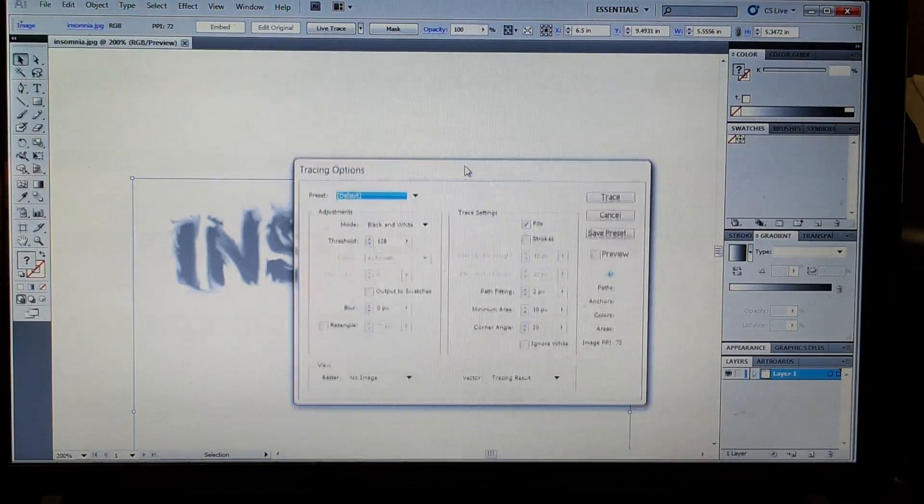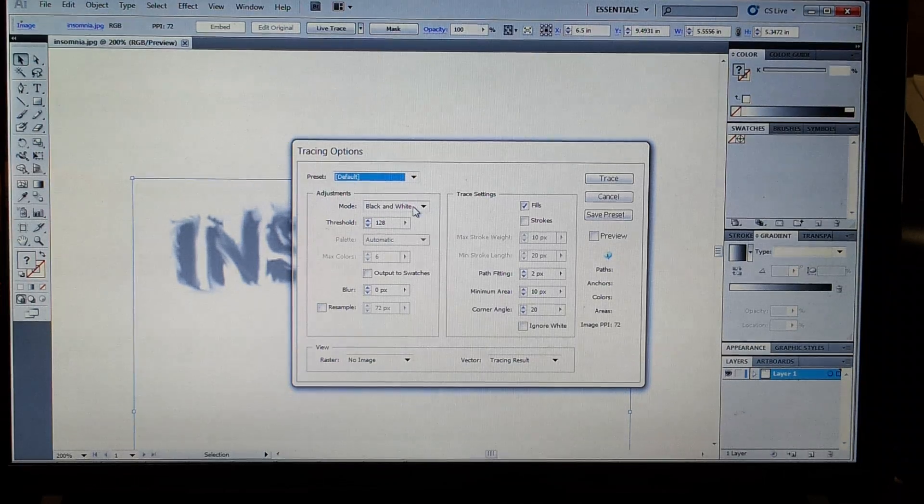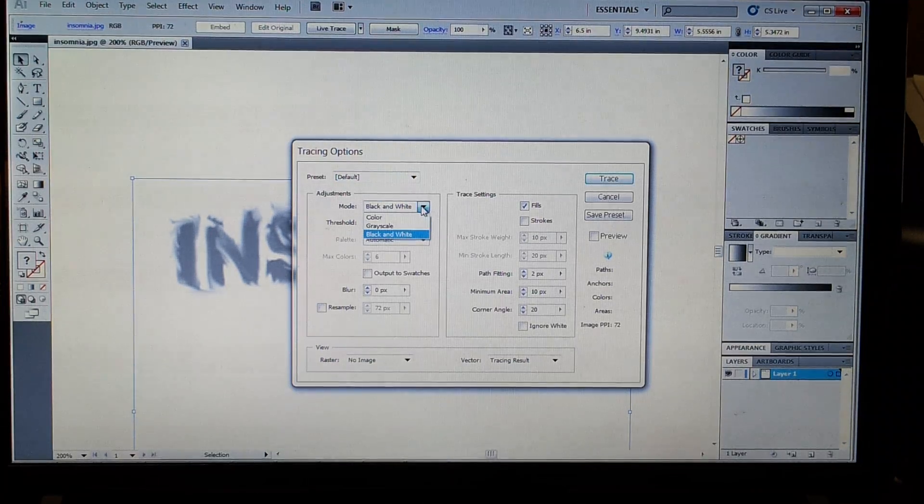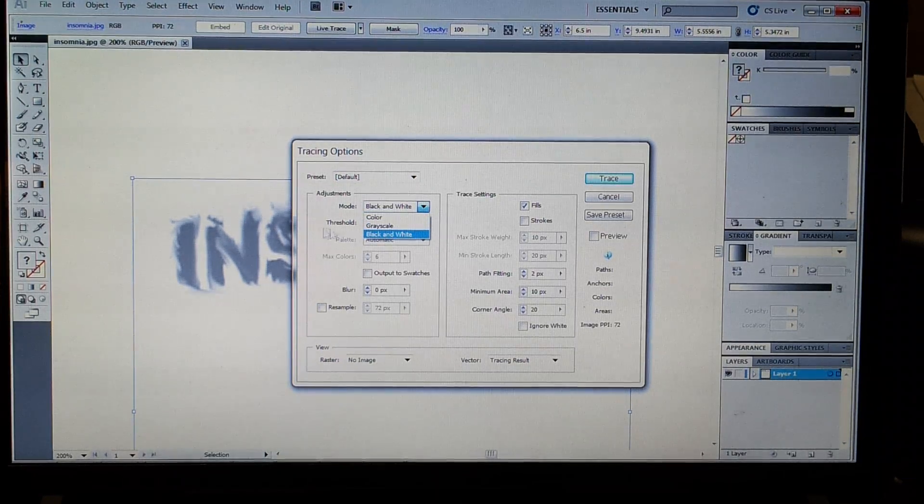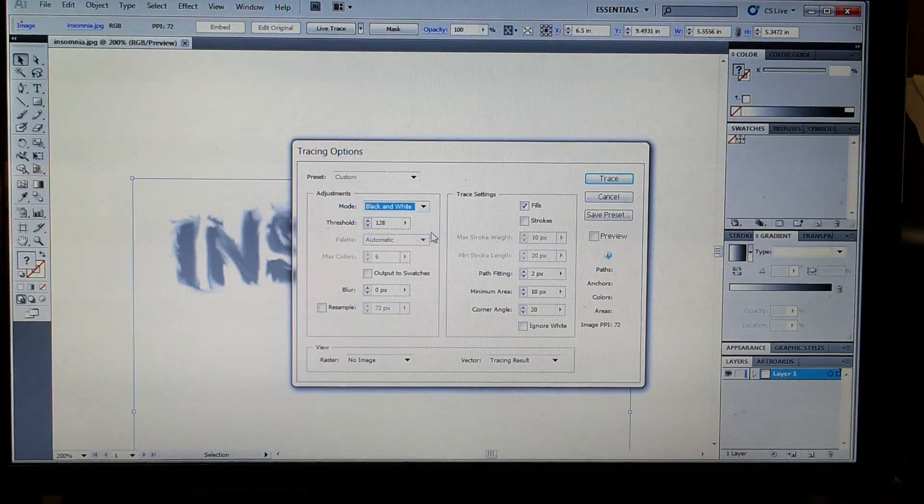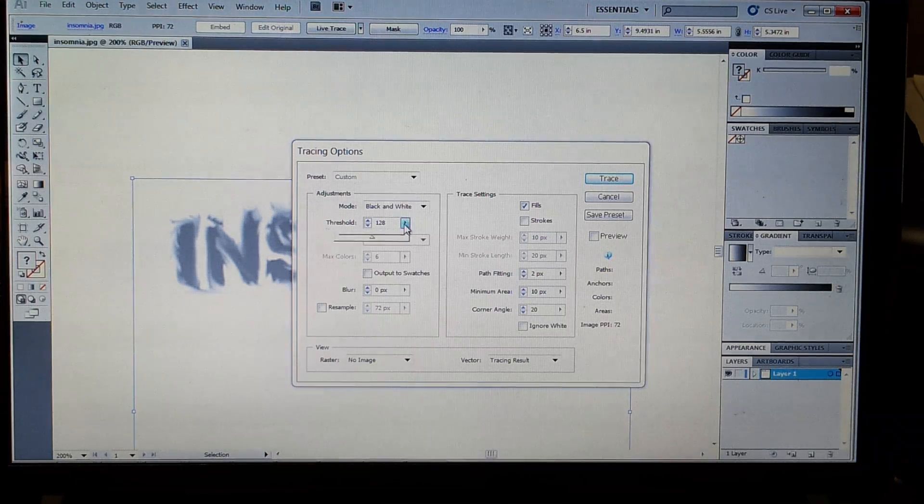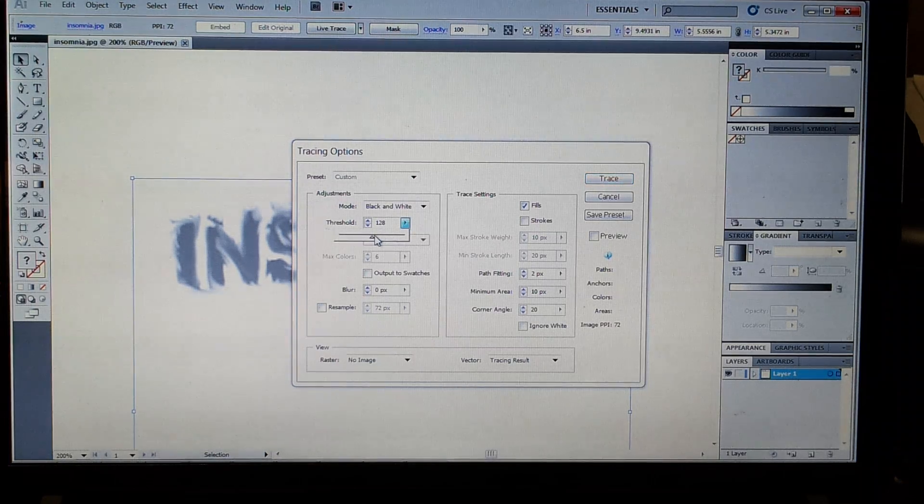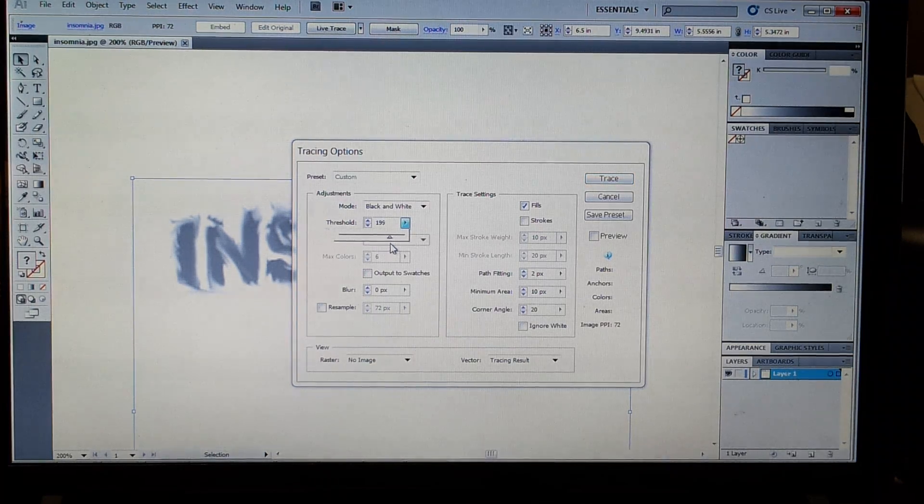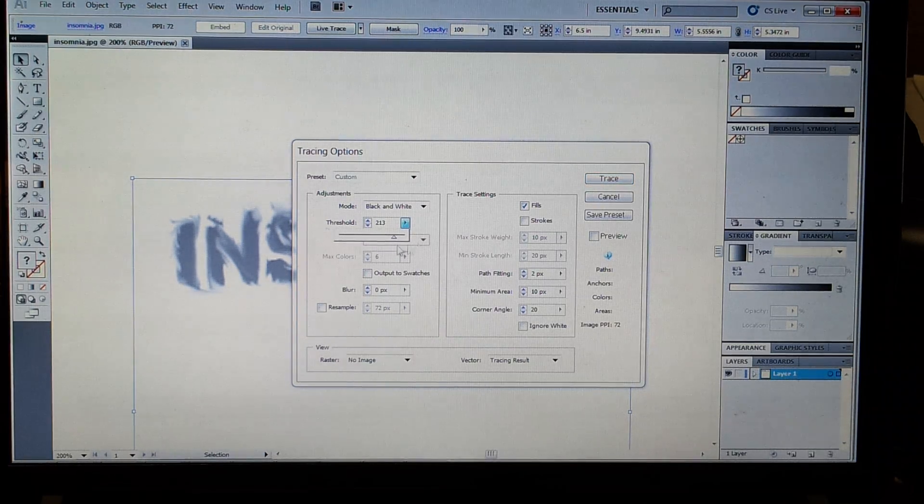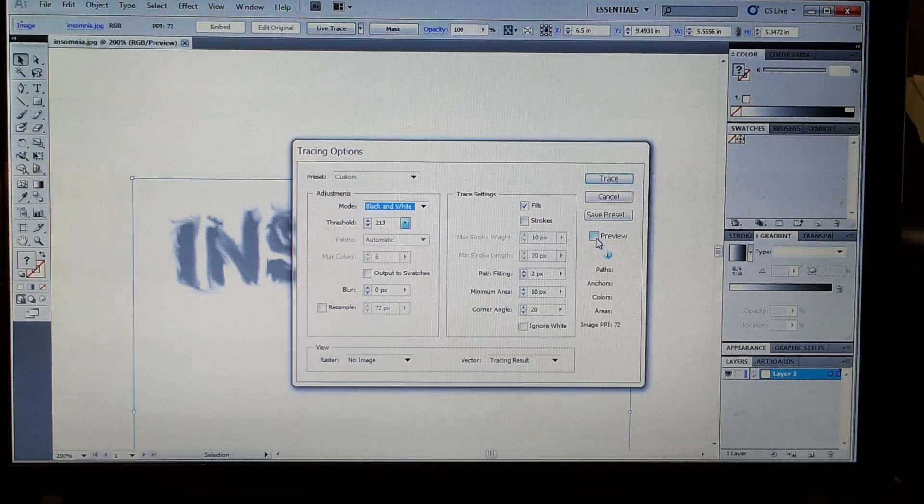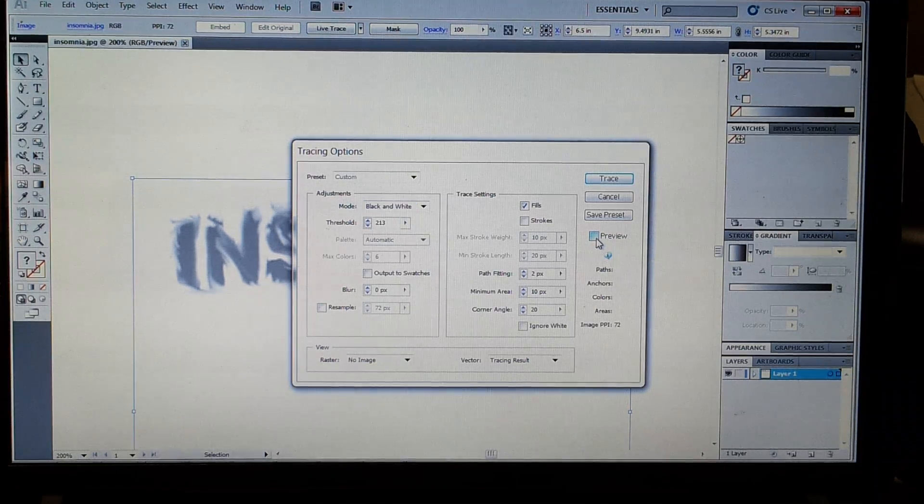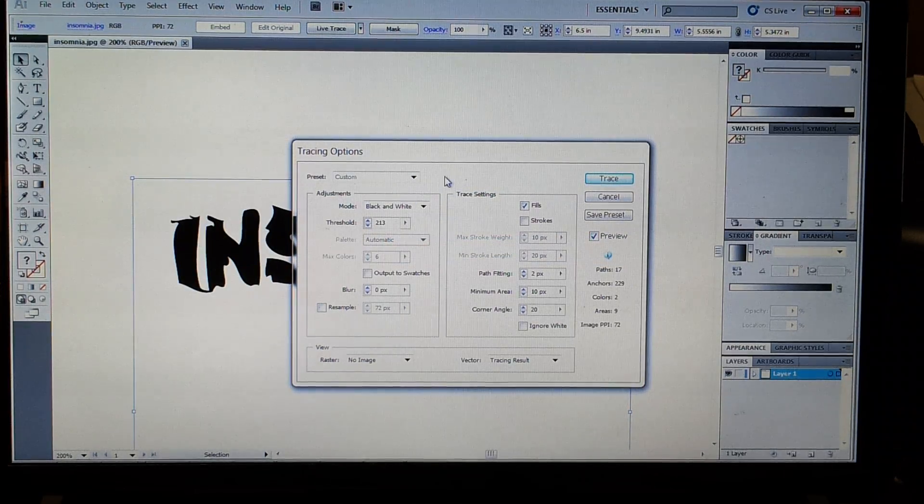In Tracing Options, you have three modes: Color, Grayscale, Black and White. We're at Black and White this time. The threshold is how much black and or white to let through. You click Preview, it's going to show you the image.